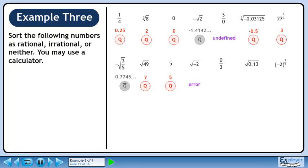The square root of negative 2 gives a result of error.